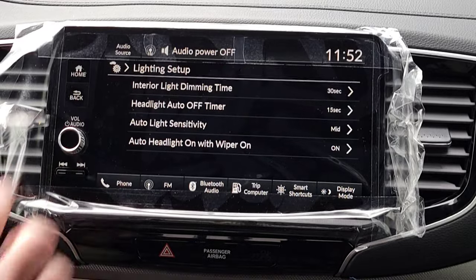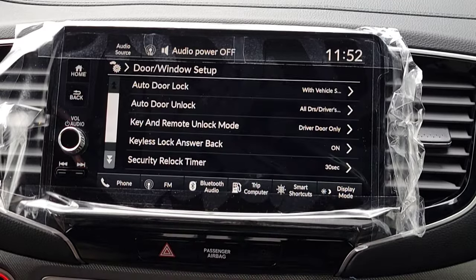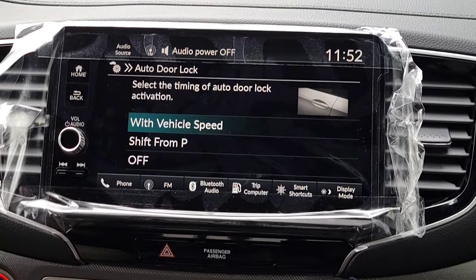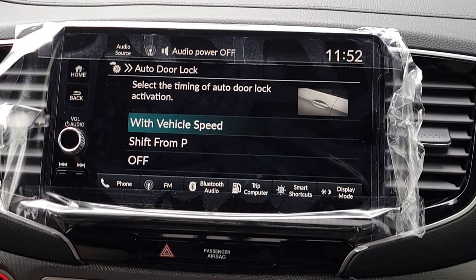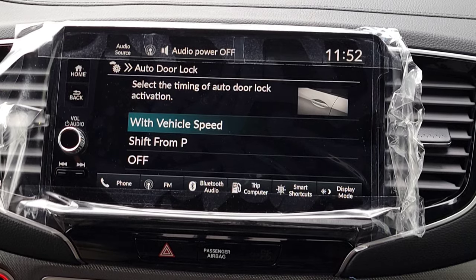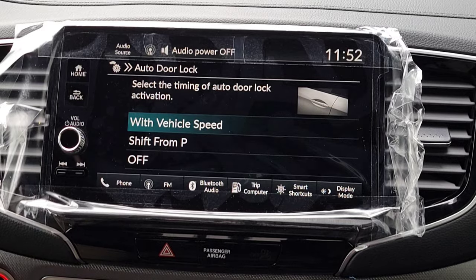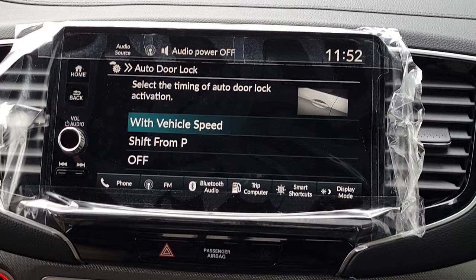Now we're going to Door and Window Setup. Auto Door Lock — you just got in the vehicle and are about to drive away: when do you want your doors to lock? With speed, which is roughly 10 to 15 miles per hour, as soon as you shift from Park, or have it off and just hit the door lock manually. No right or wrong answer — depends on how you drive and whether you're hauling kids or just yourself.